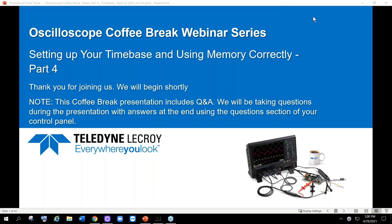Hello, and thank you for joining Teledyne LeCroy today. A few housekeeping items before we begin our webinar. To keep us running on time, we will hold Q&A at the end of the webinar, but feel free to submit your questions as they come up using the questions section of your control panel. This webinar is being recorded. A link to the recording and slides will be sent automatically to you via email within the next 48 hours. Upon exiting today's webinar, there will be a short survey that pops up — please take a moment and answer these five questions so we can continue to provide valuable content to you.